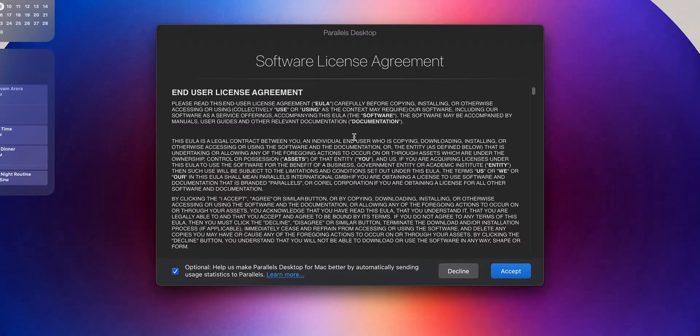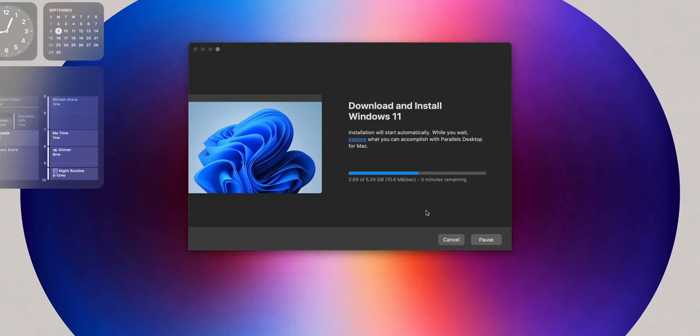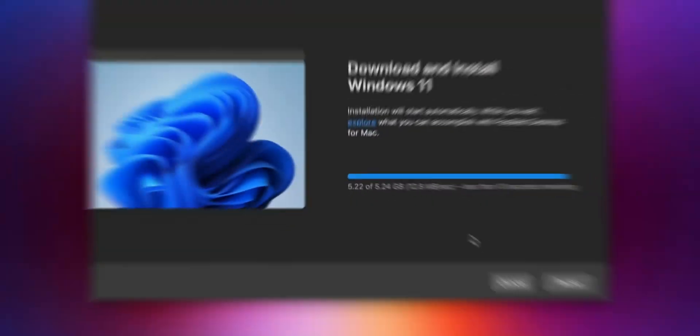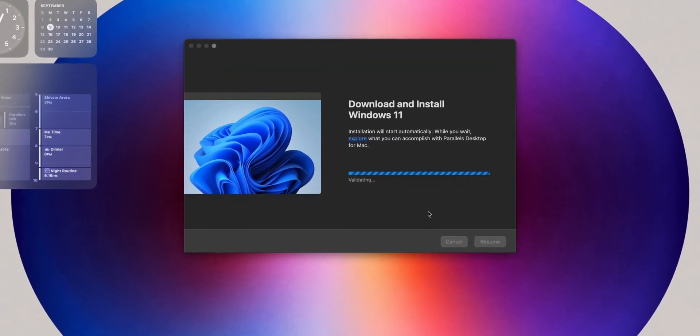Getting started with Parallels Desktop is straightforward. After downloading and installing Parallels Desktop from their website, you are guided through creating a Windows Virtual Machine. The software automatically downloads Windows 11 ARM, which is optimized for Apple Silicon Macs. The whole installation process takes about 30 minutes and most of it is automated.